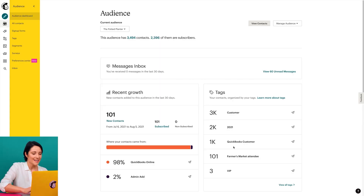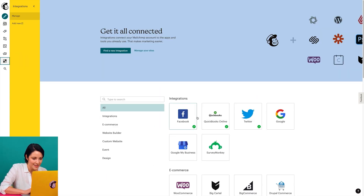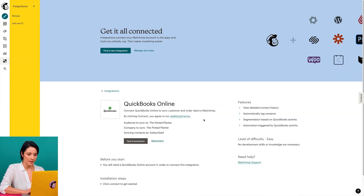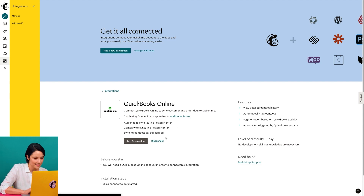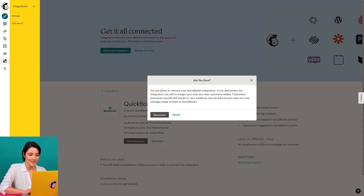Now I just have one last thing to show you today, and that's how to disconnect your QuickBooks Online account from Mailchimp. So to disconnect, I'll return to the QuickBooks Online site details page and at the bottom here, I'll click disconnect. In the Are You Sure modal, I'll click disconnect again.